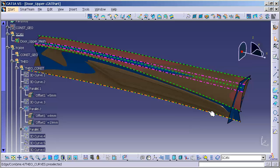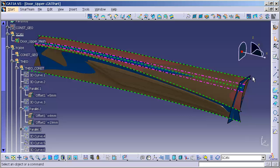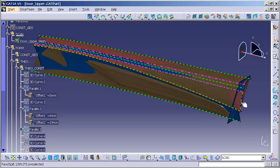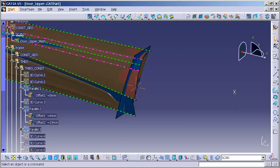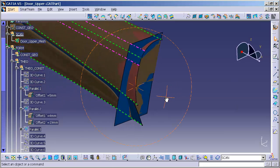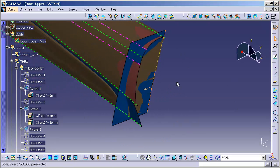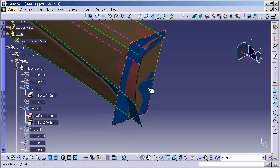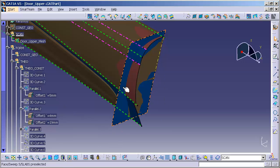So now, at this point, we have all the surfaces that we need on the upper, and I'm going to begin creating the blends between the door flange surface and all of the upper surfaces.